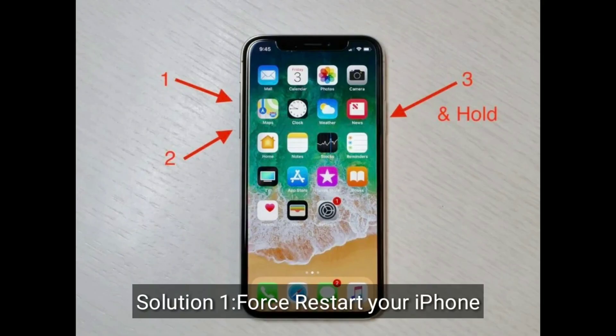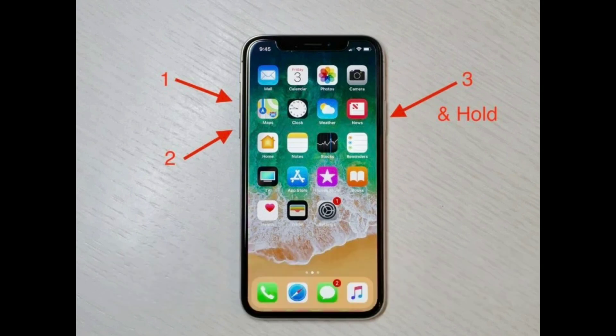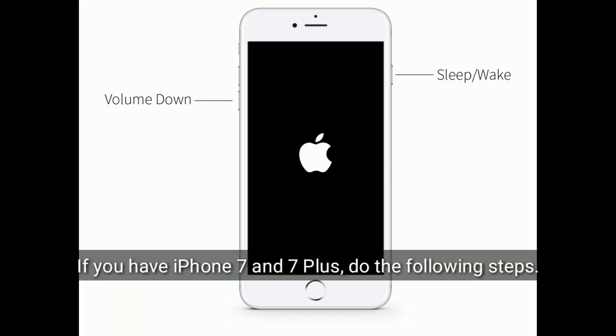If you have iPhone 8, 10, 11, 12, 13, and 14 series, or iPhone SE 2nd and 3rd generation, do the following steps: quickly press and release the volume up button, next quickly press and release the volume down button.